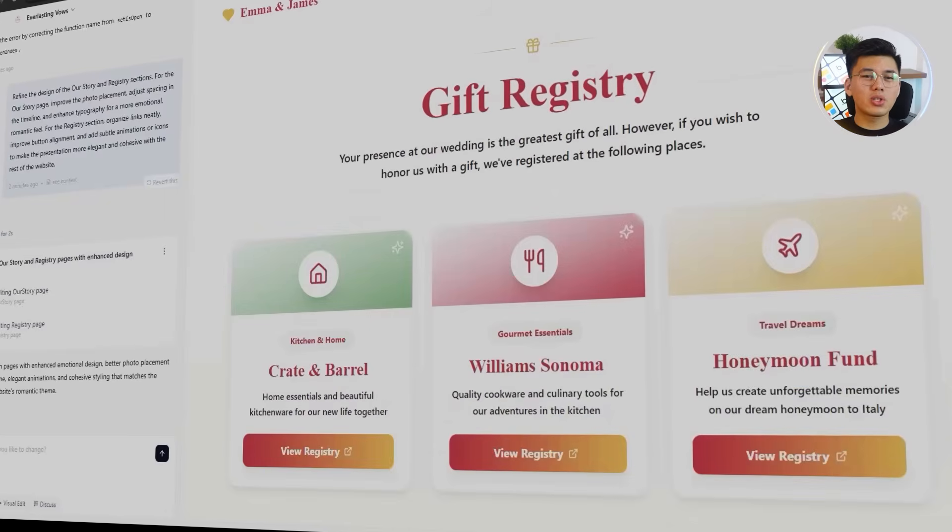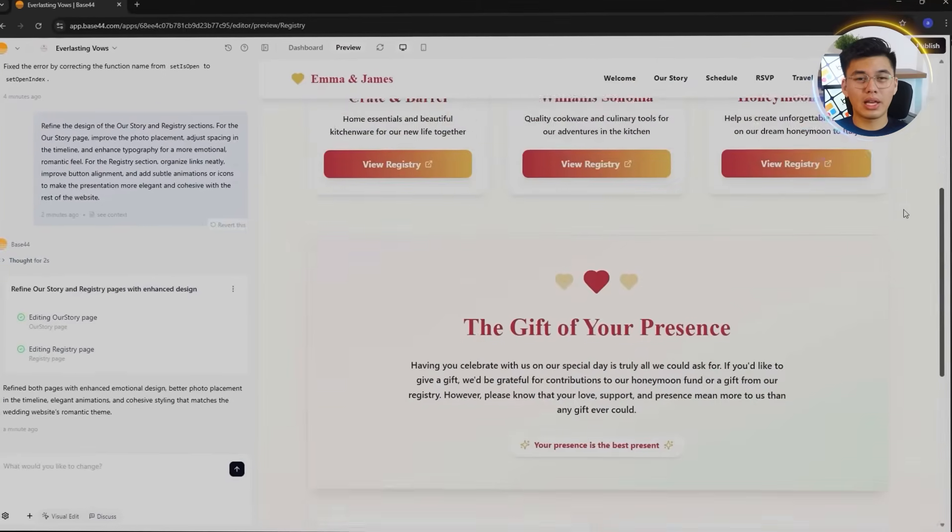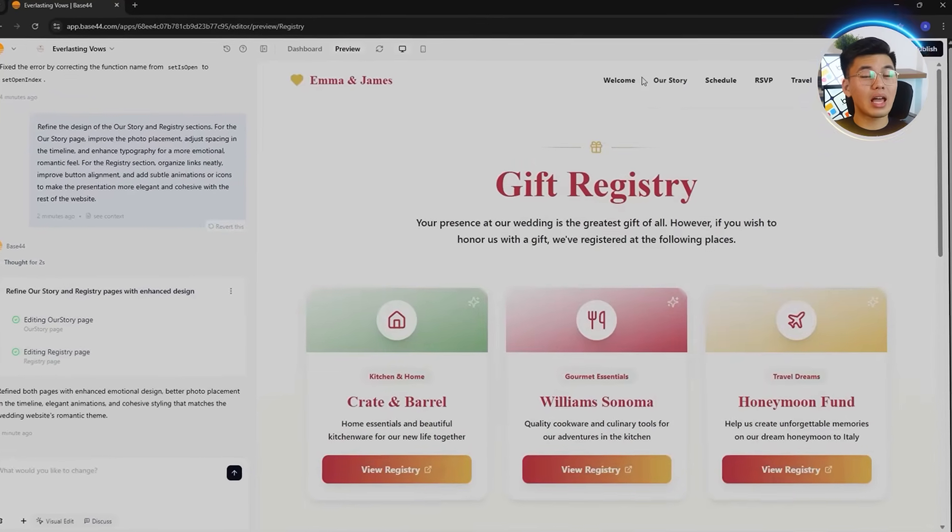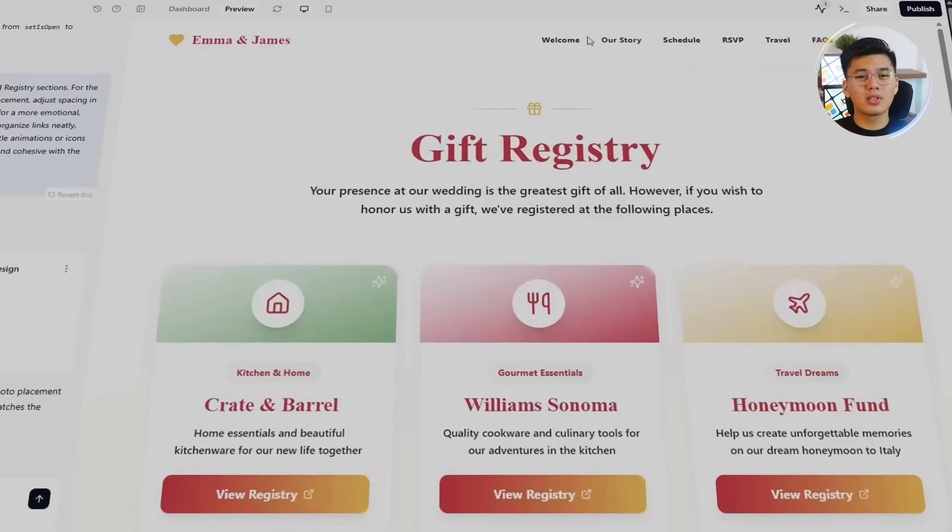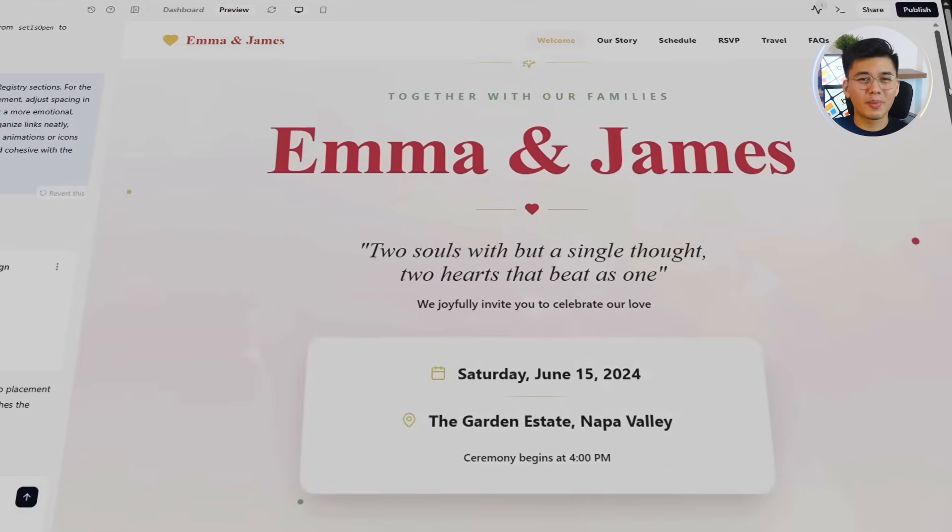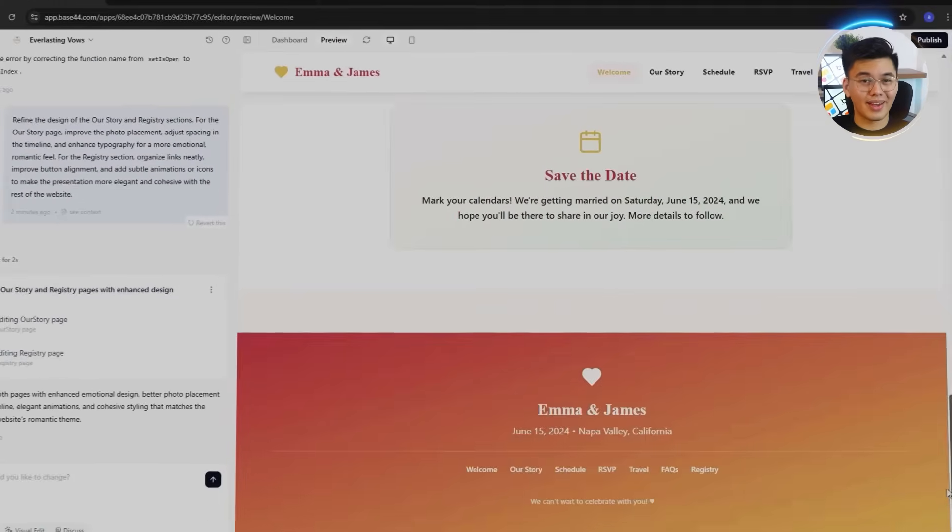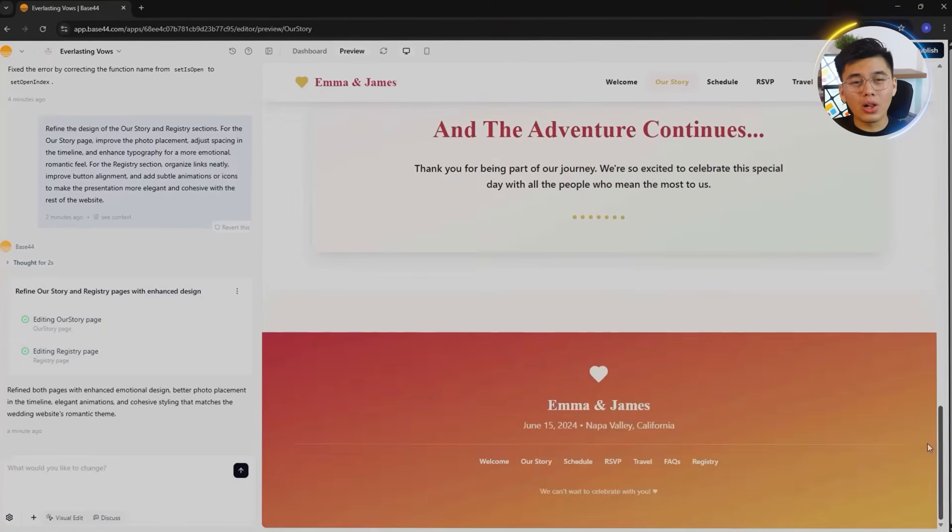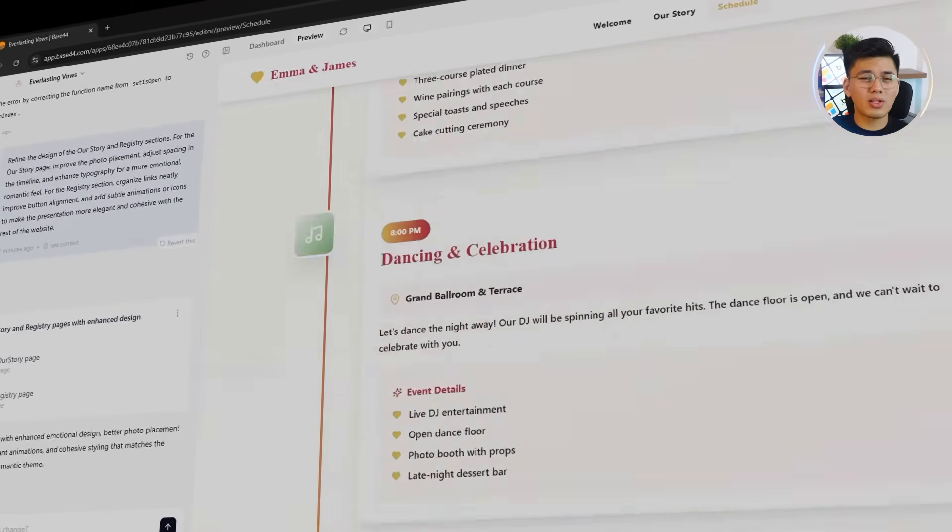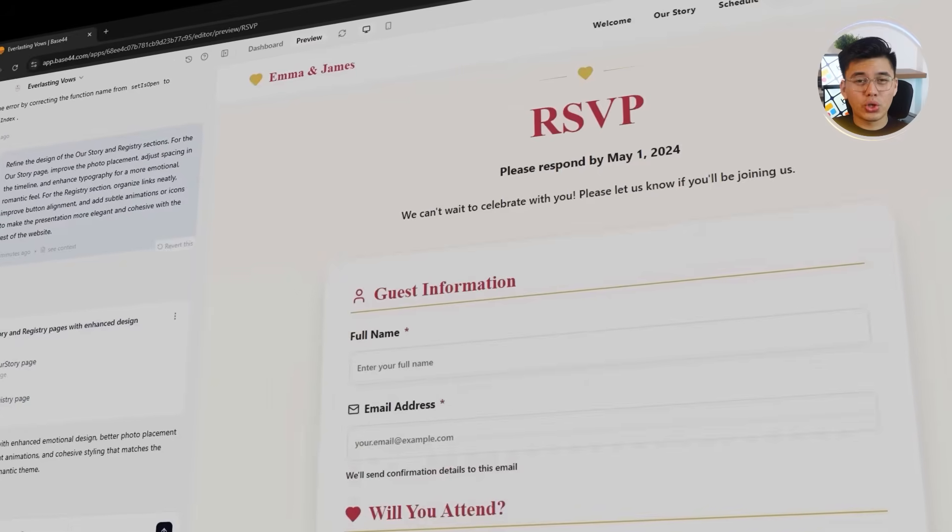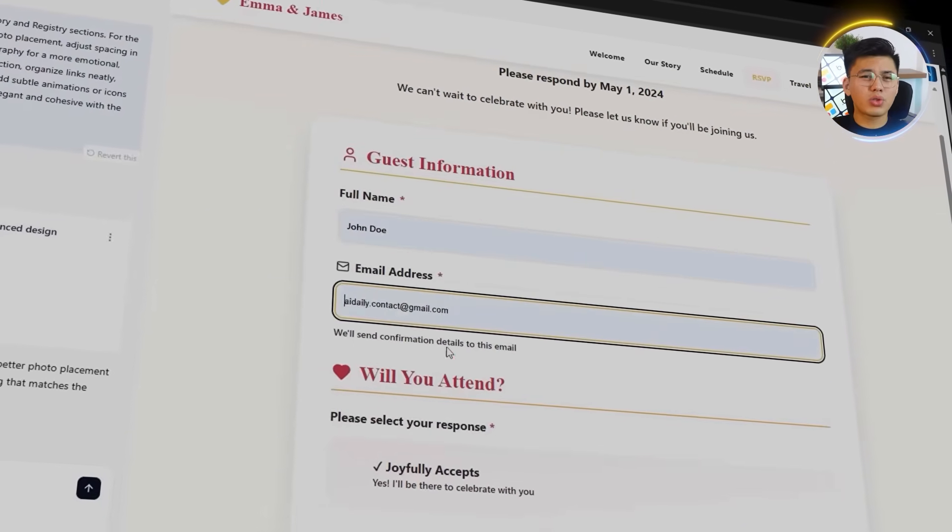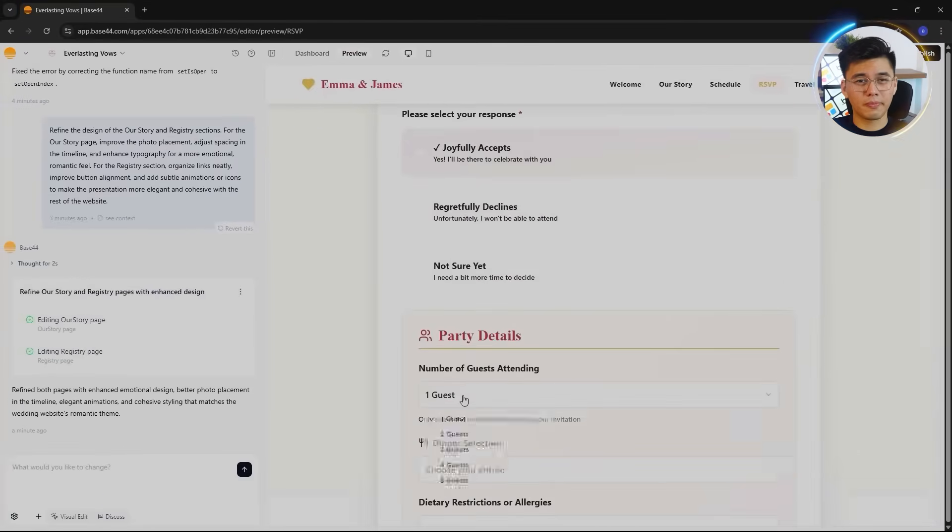The Registry page also got a major glow-up. Base44 refined button layouts, grouped external links under clear headings, and aligned everything neatly to create balance. Subtle hover effects and small heart icons add a bit of charm without making it feel over-designed. Overall, these pages bring emotion and polish to the site. Sentimental but professional, which strikes the perfect balance between love story and function.